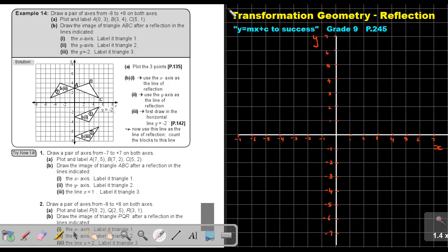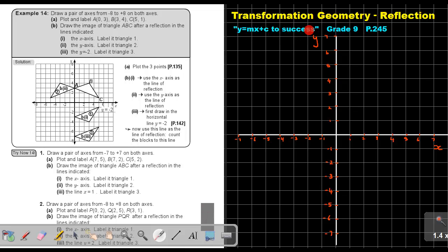Part 13. We are going to continue with transformation geometry and we are going to stay on reflection. You will find this on page 245 in the Namibia Mathematics Grade 9 textbook, 'Y equals MX plus C to success.' Let's go through example 14.